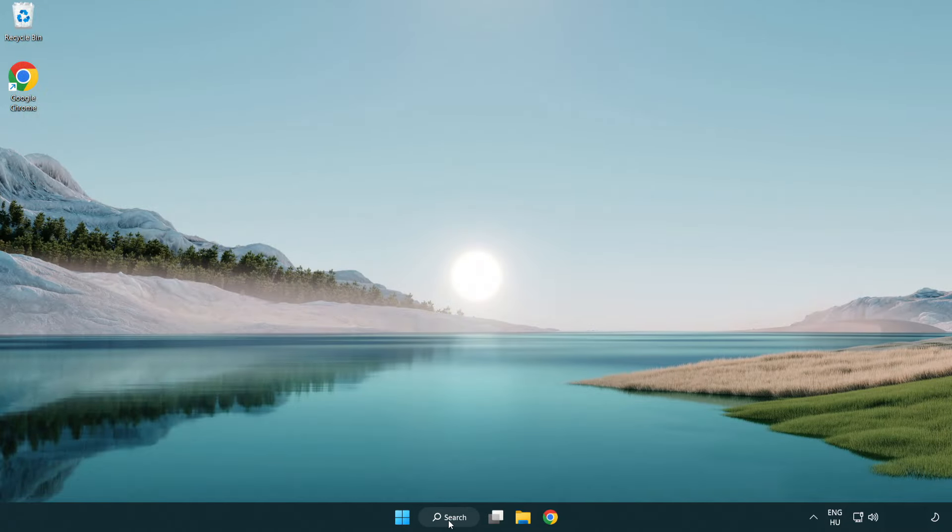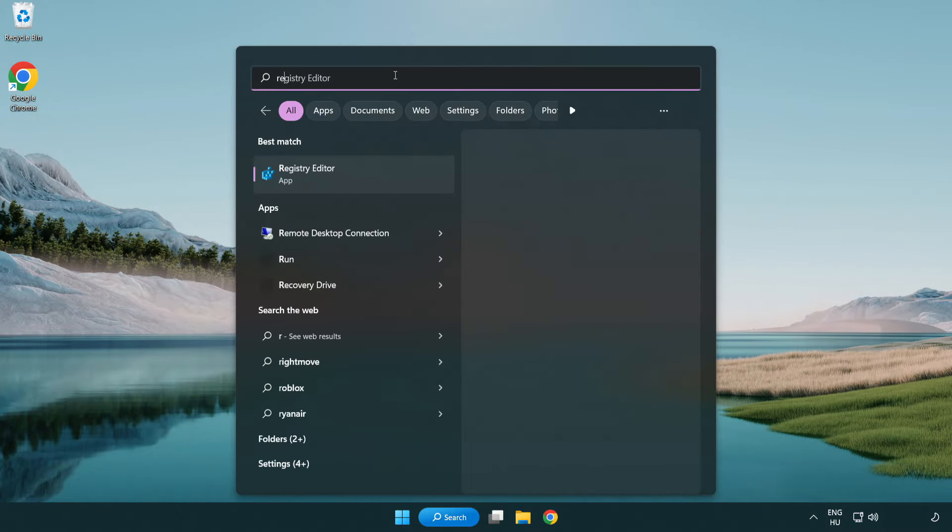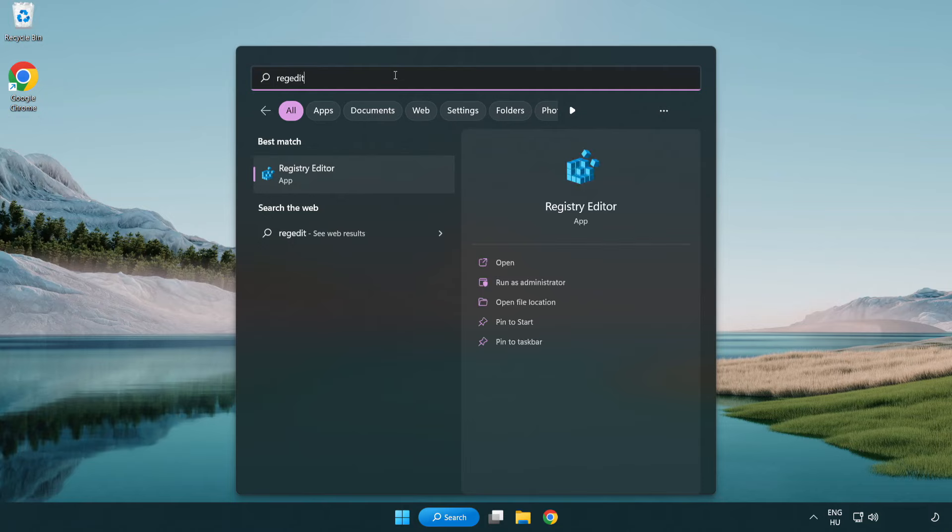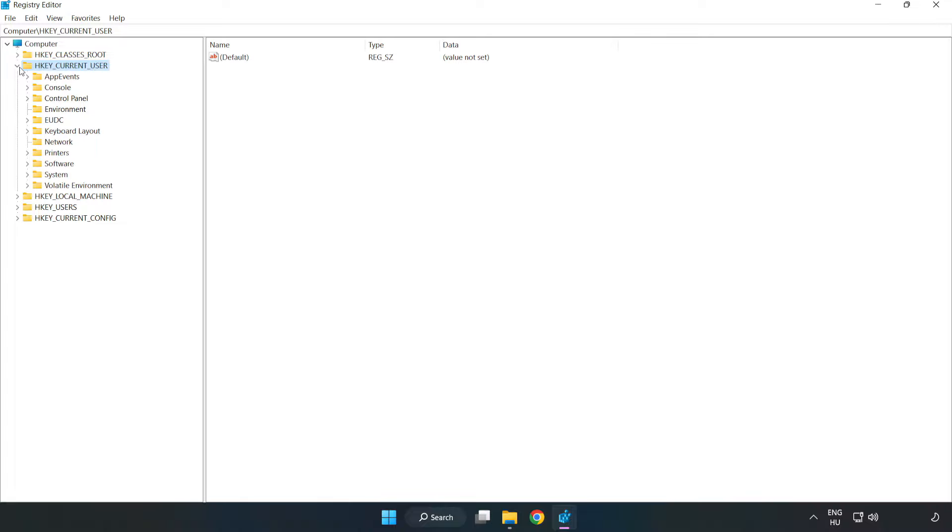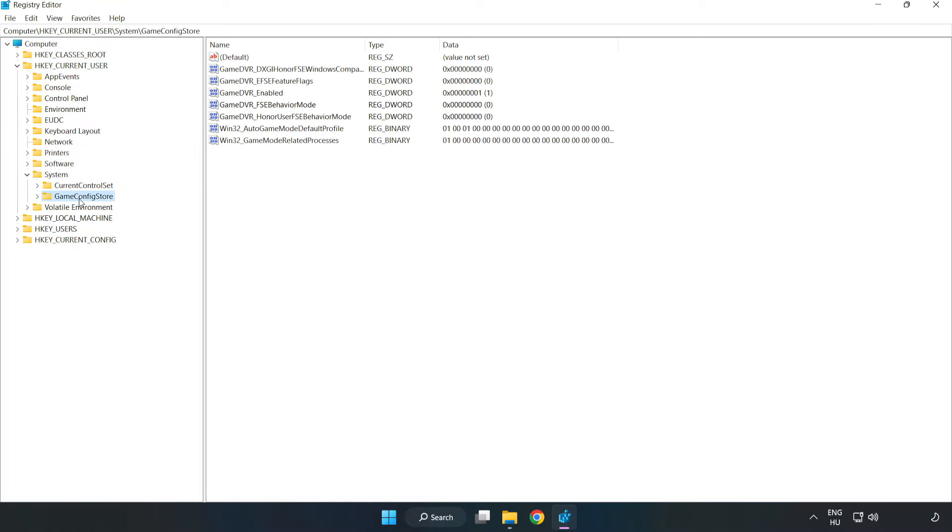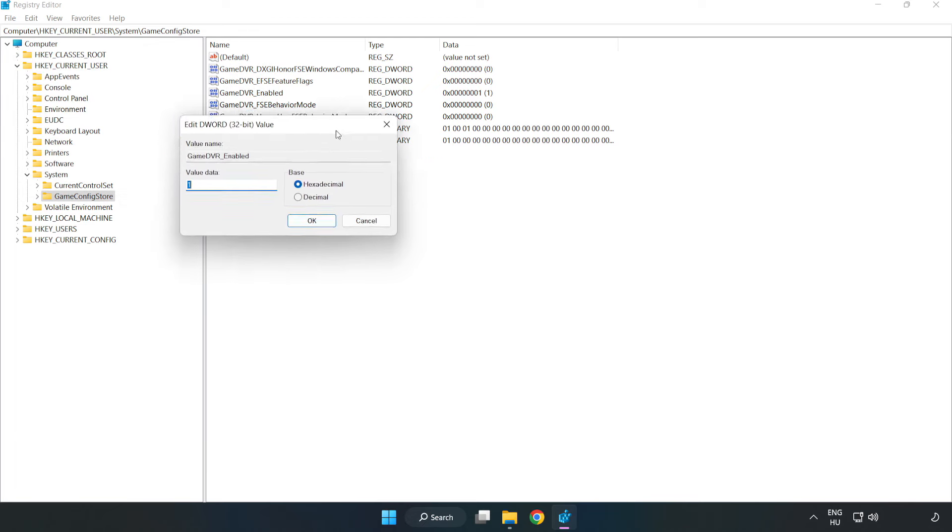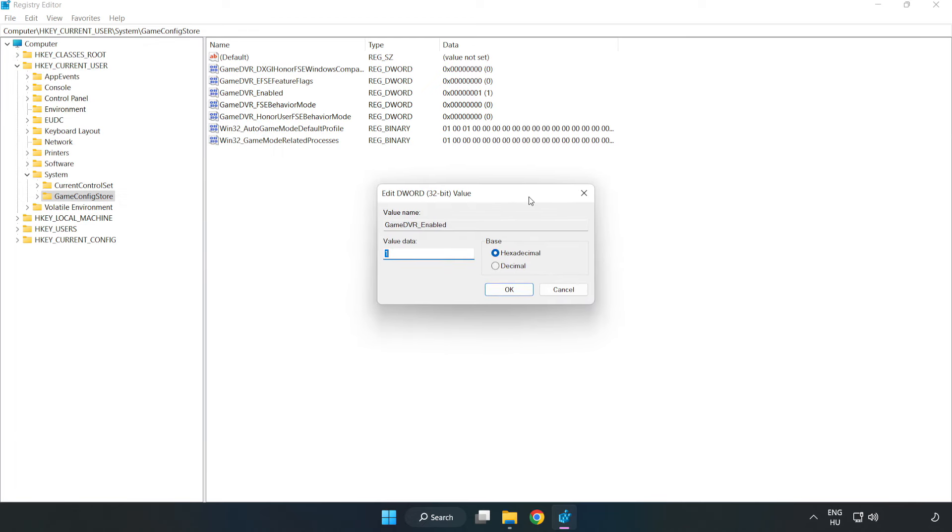Click the search bar and type 'regedit'. Click registry editor. Navigate to HKEY_CURRENT_USER, System, Game Config Store. Right-click Game DVR enabled and click modify. In value data, type 0 and click OK.